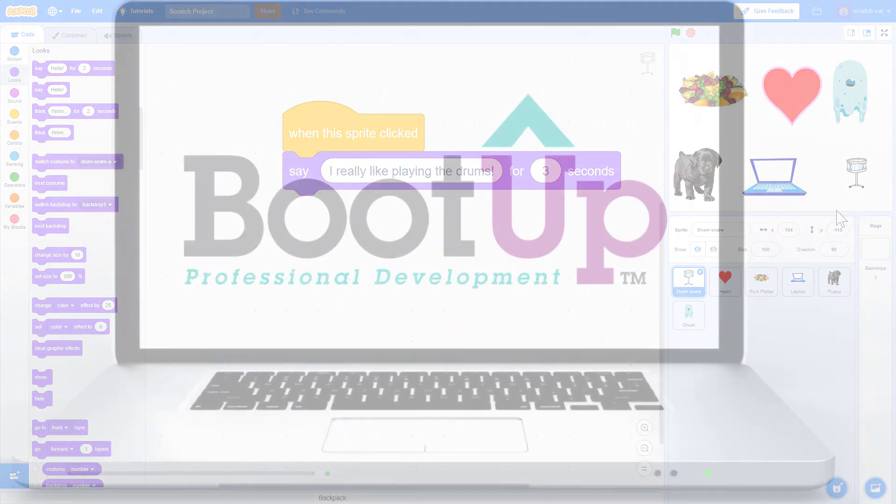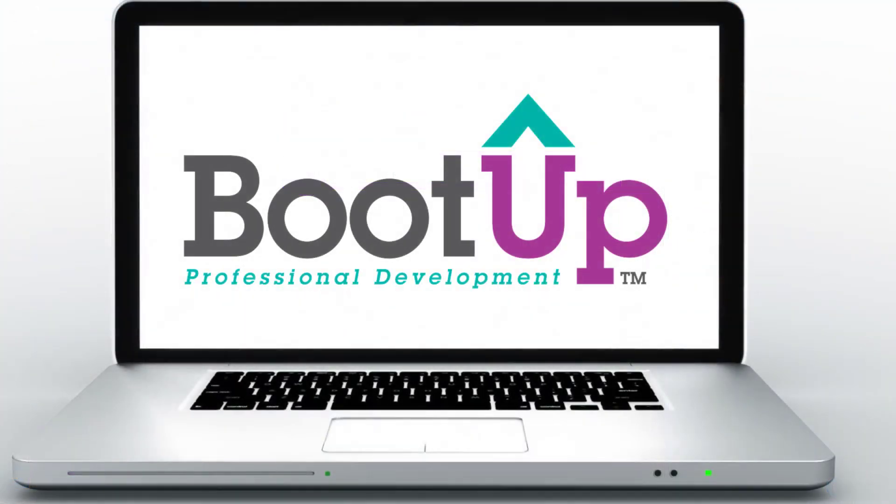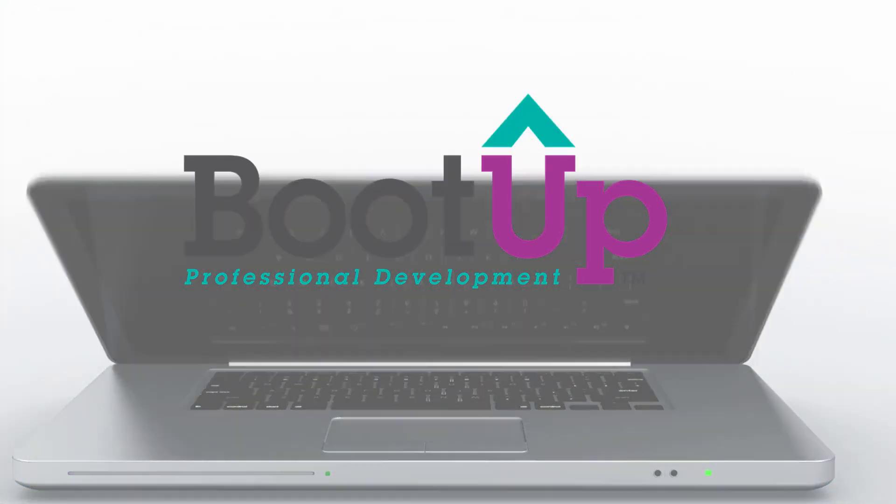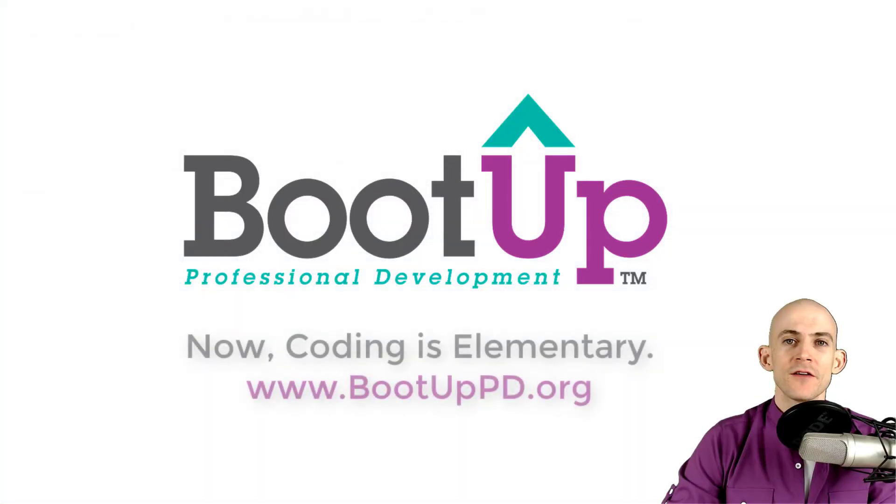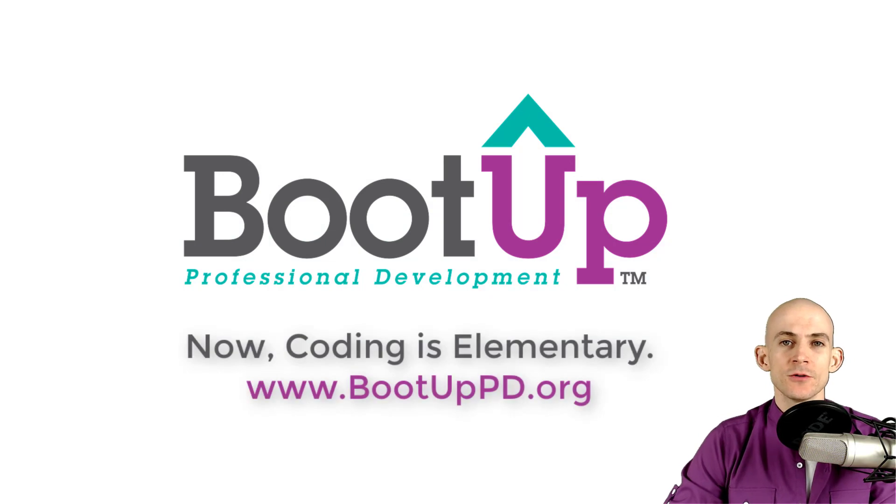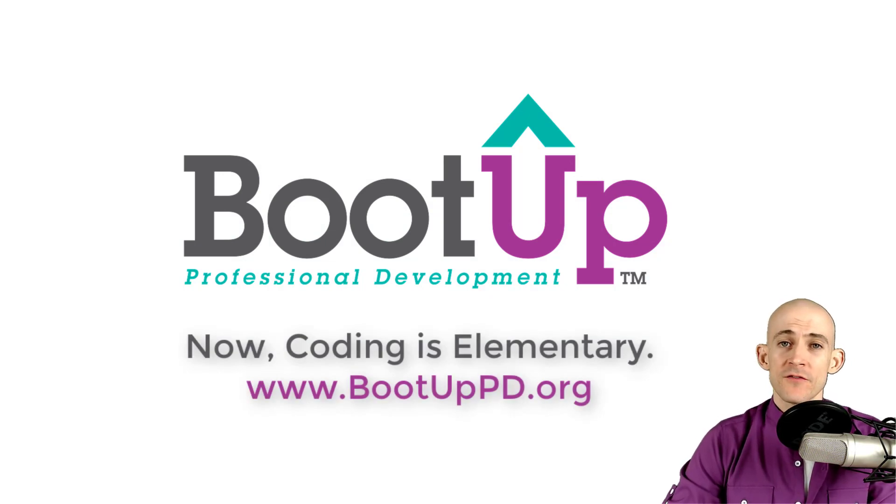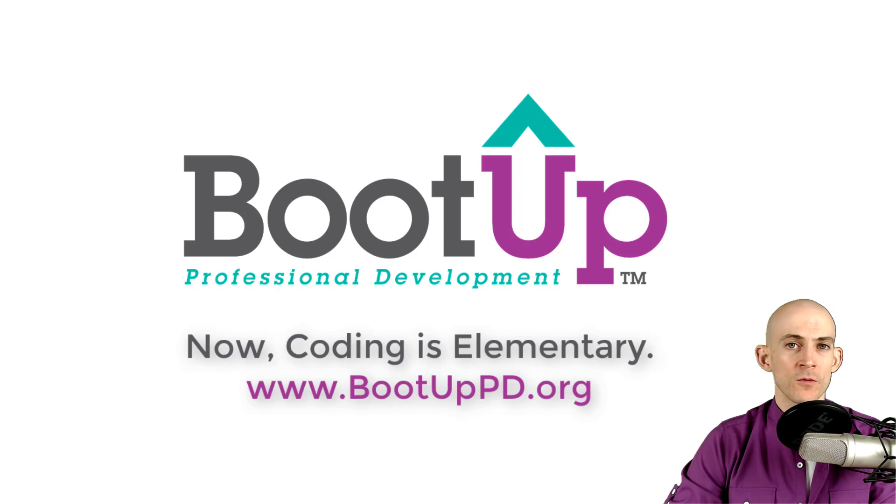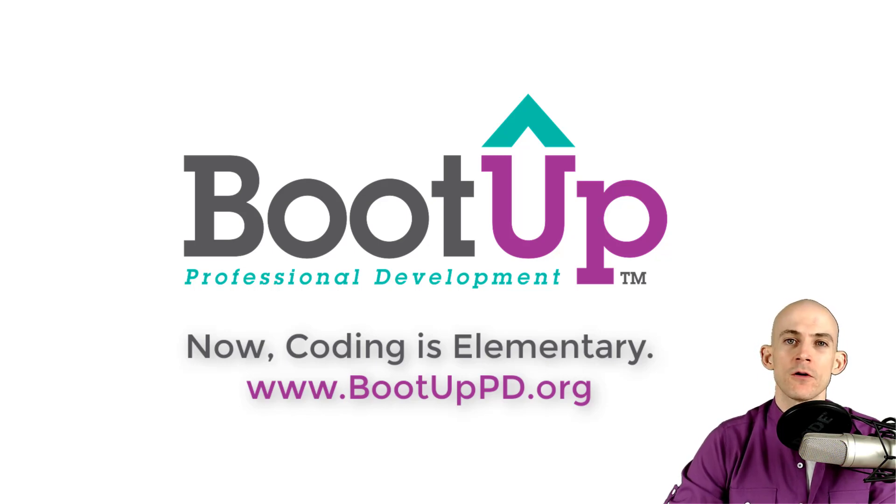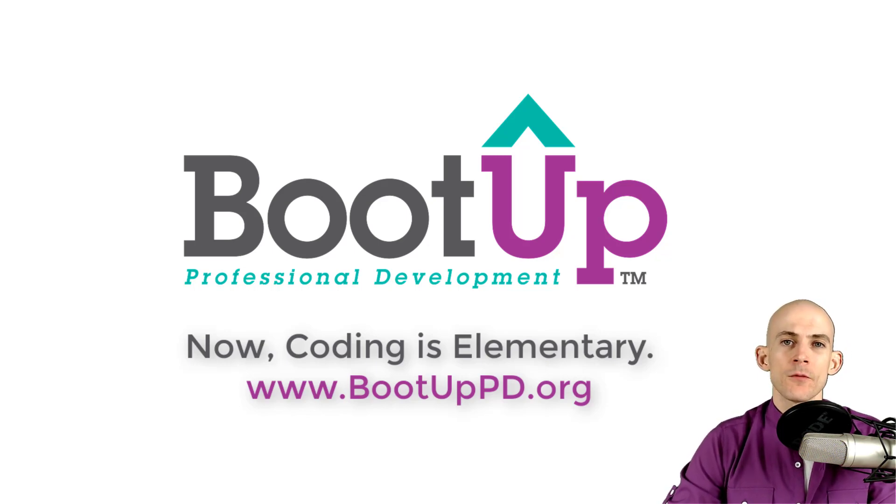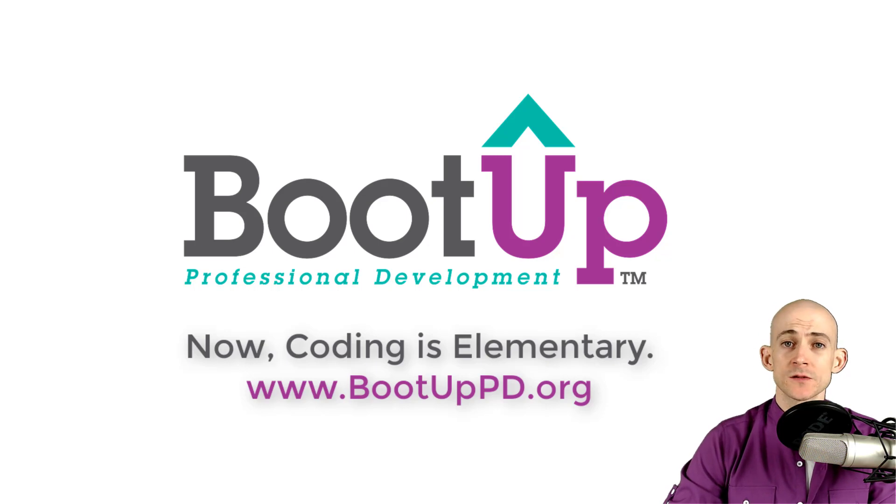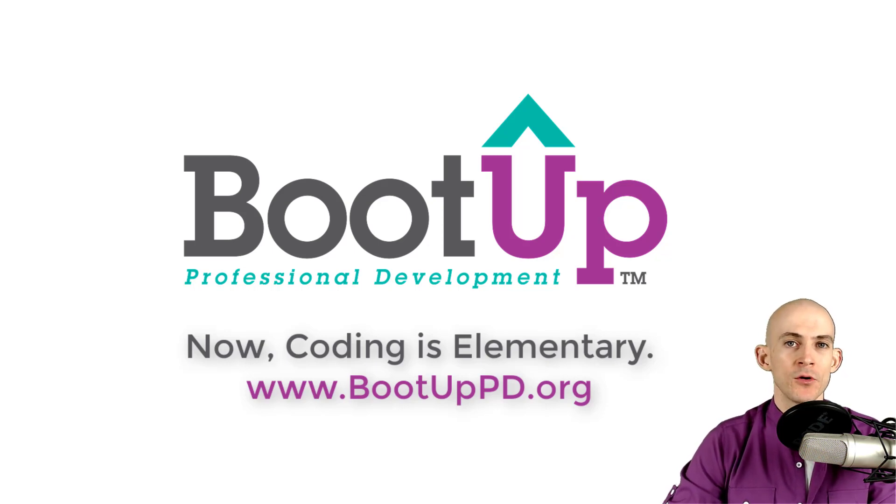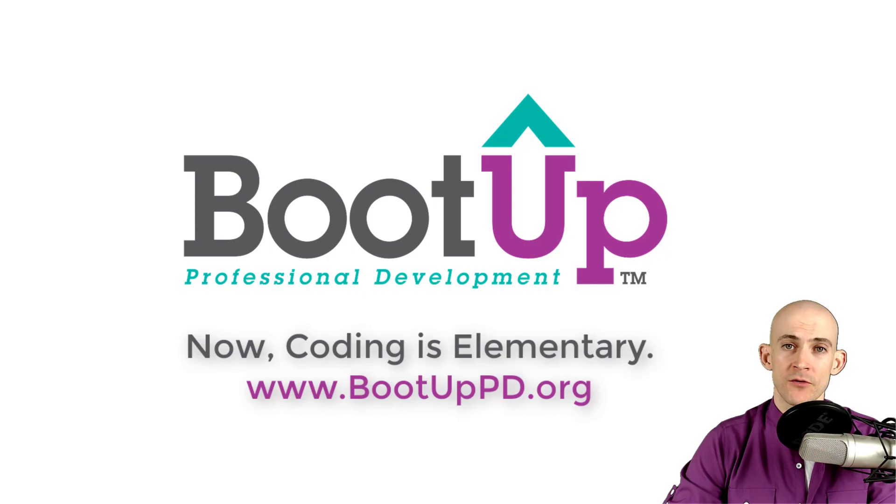Hey everyone, if you're watching this on YouTube, go ahead and like, comment, and subscribe. If you're not watching us on YouTube, you can find us on that platform as well as other social media outlets by searching for BootUp PD. And if you're looking for more free lessons, projects, and resources for teachers and students, visit us at bootuppd.org where you can also learn about our high quality professional development.